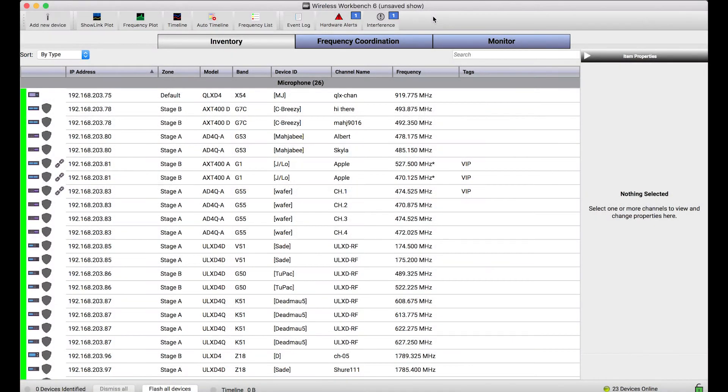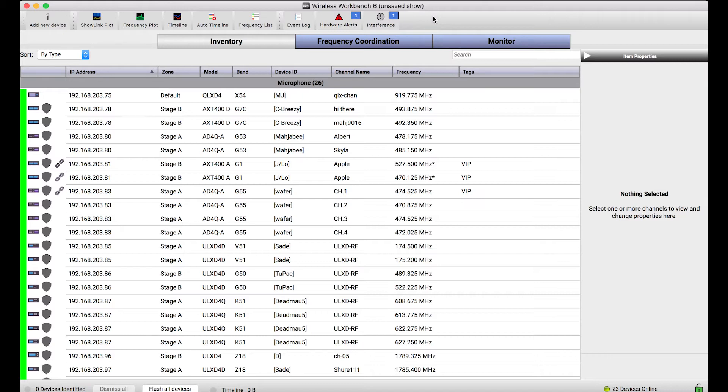You'll notice in my inventory, I've got a lot of Shure network devices shown here. The beauty of the inventory in Wireless Workbench 6 is it's a great one-stop shop to manage both networked and non-networked or virtual devices, whether they're from Shure or other manufacturers.